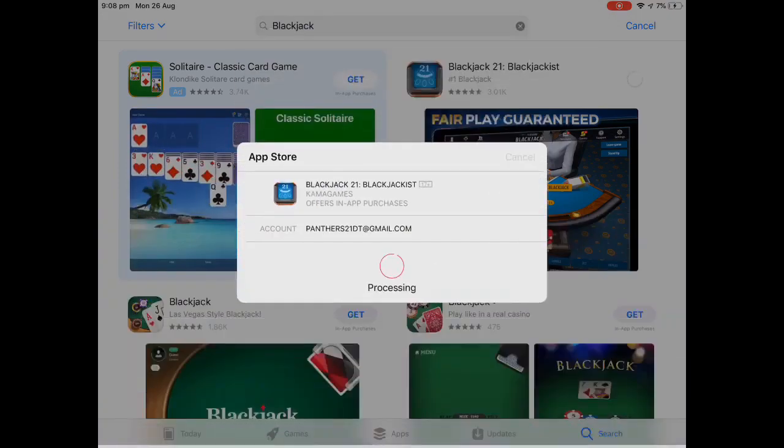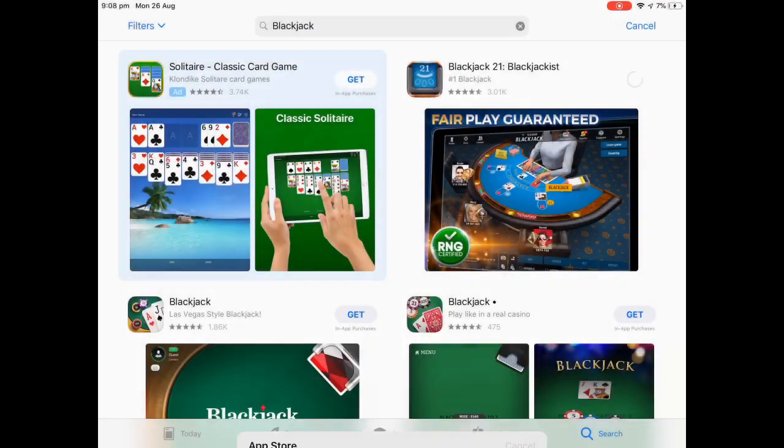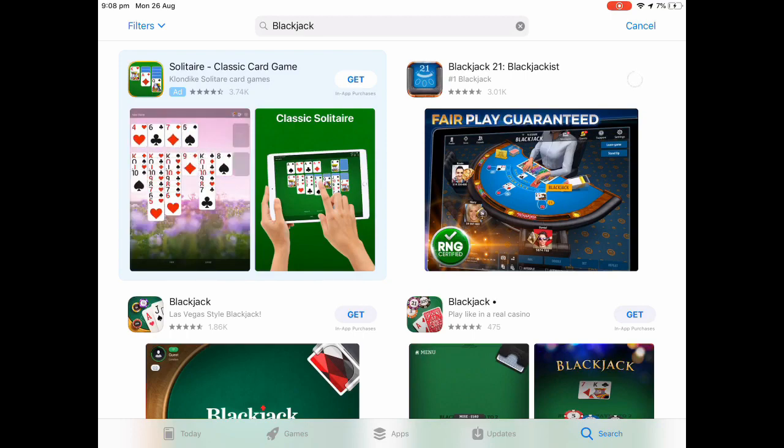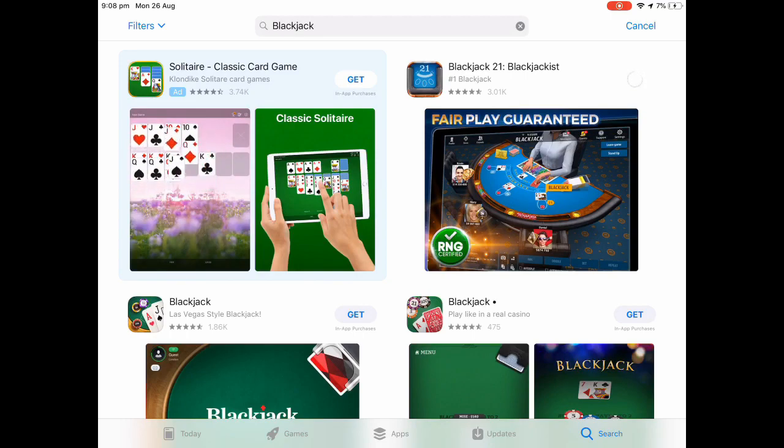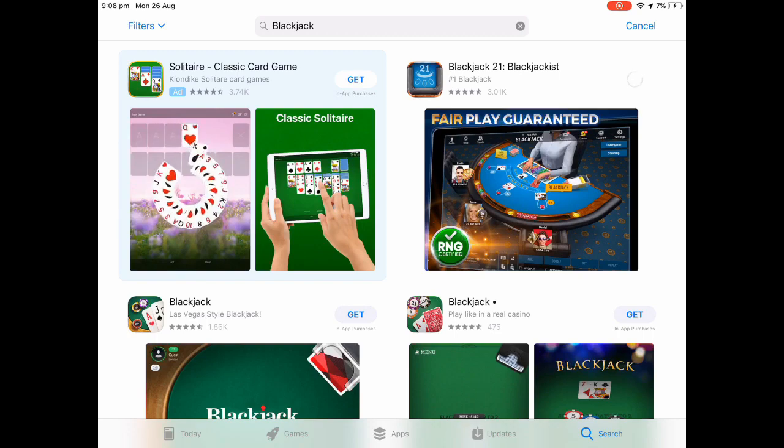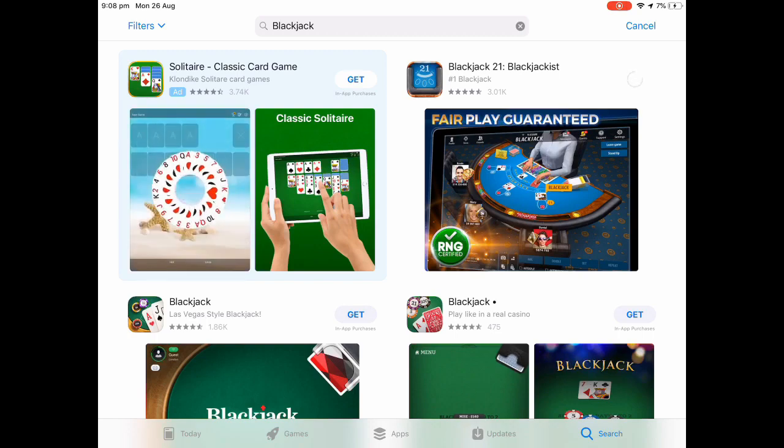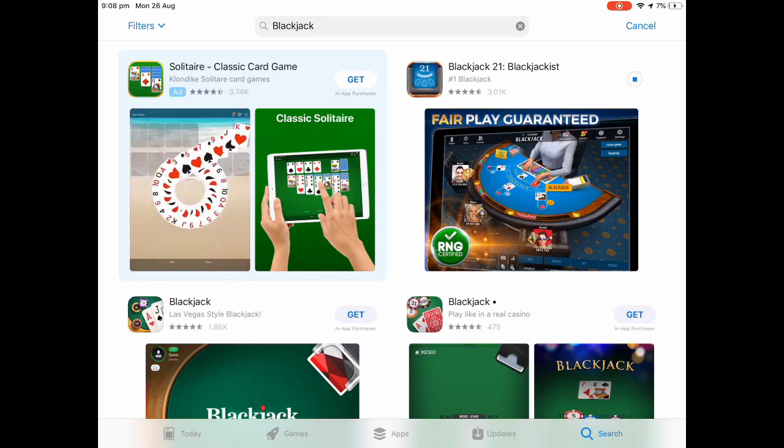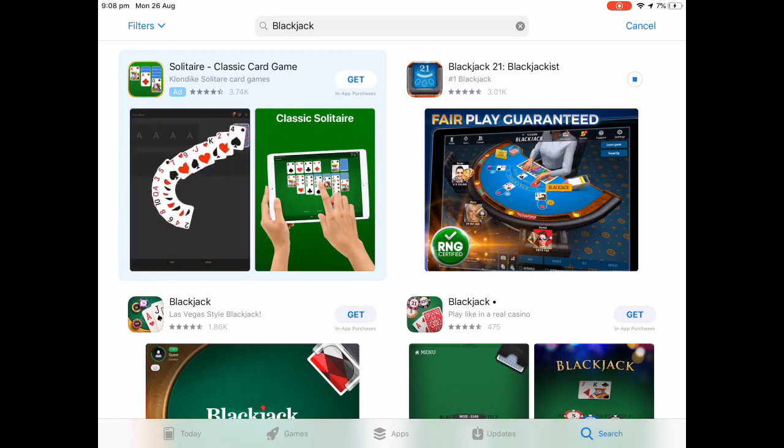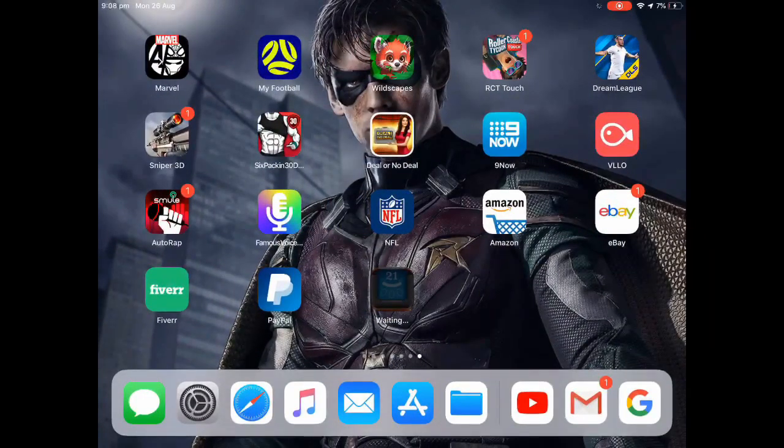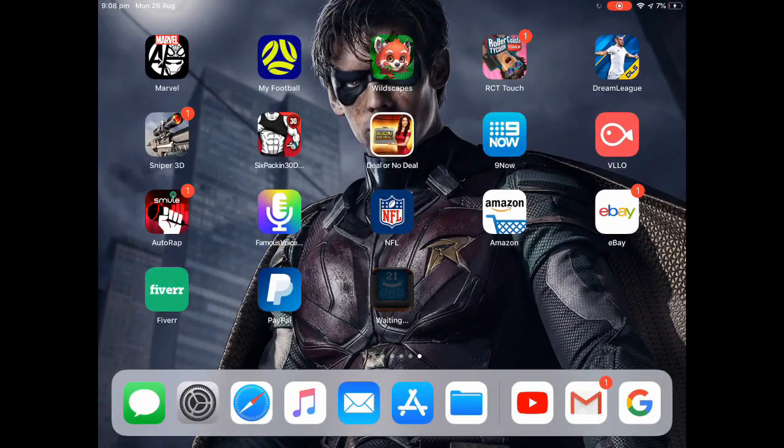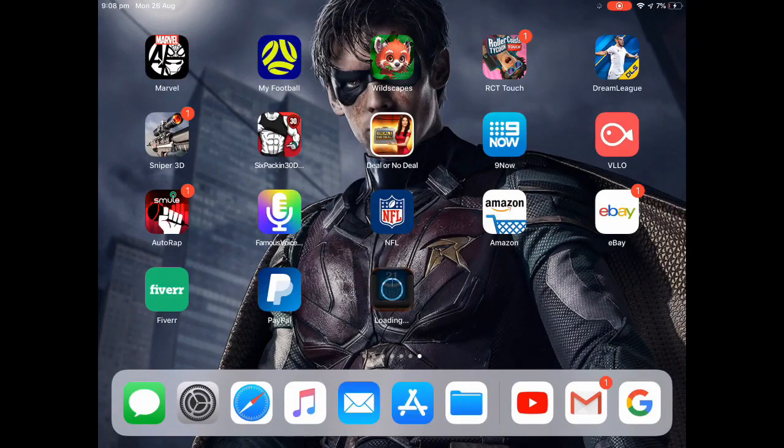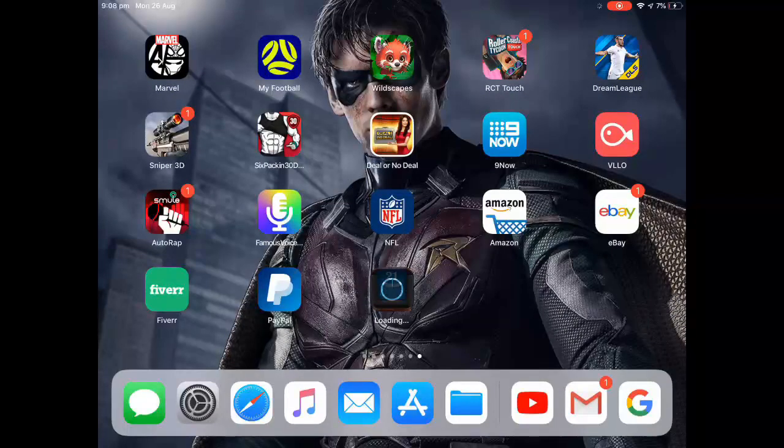And then sign in, and then press done, and then wait a second. Wait until it loads, and boom, as you can see it's done. Now let's go down to home, and as you can see there it is.